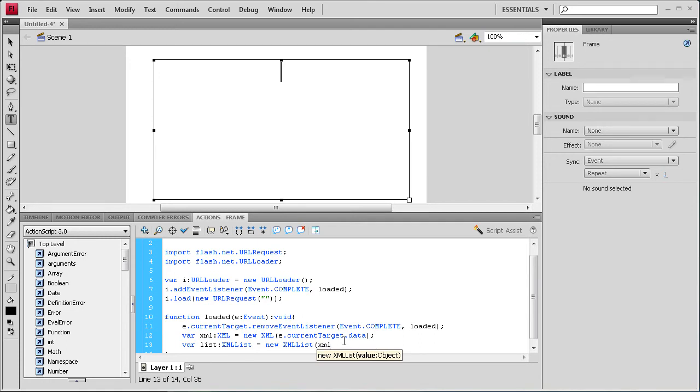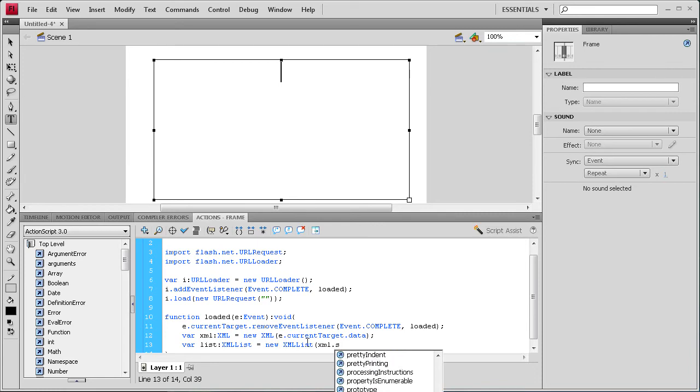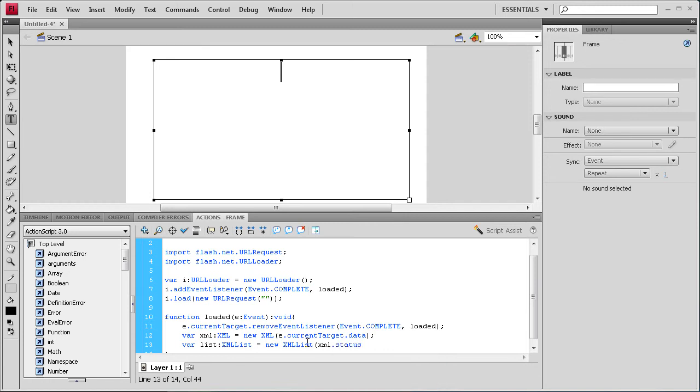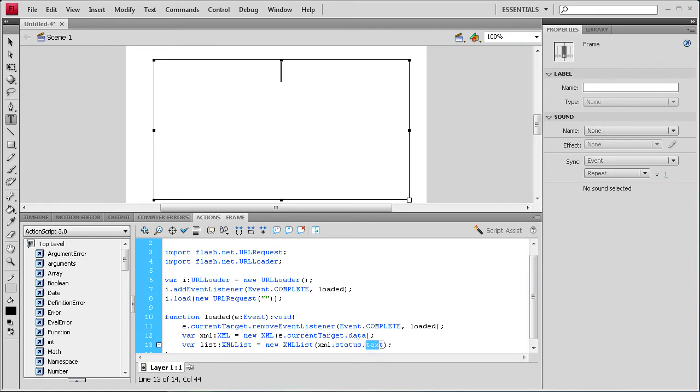And once we have that we're going to do XML. And this is where we need to go from the XML to the status. And then to the text from there. So pretty much it's singling out. Singling inside the XML we need to go to the statuses first. And once we find the status then we need to bring in the text.